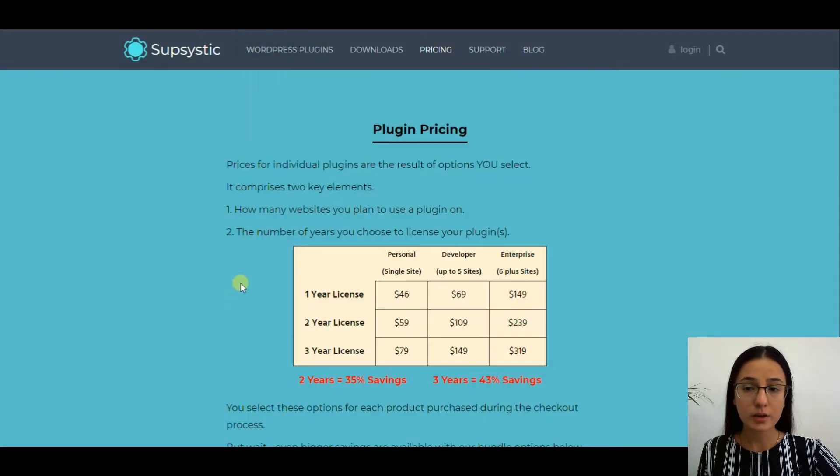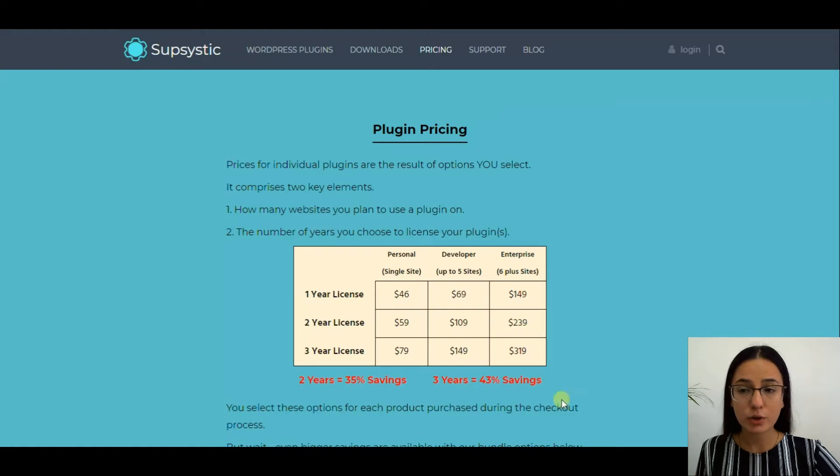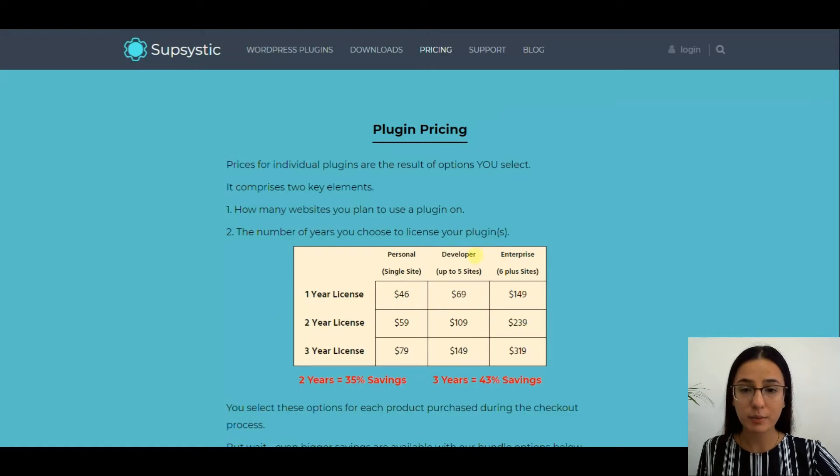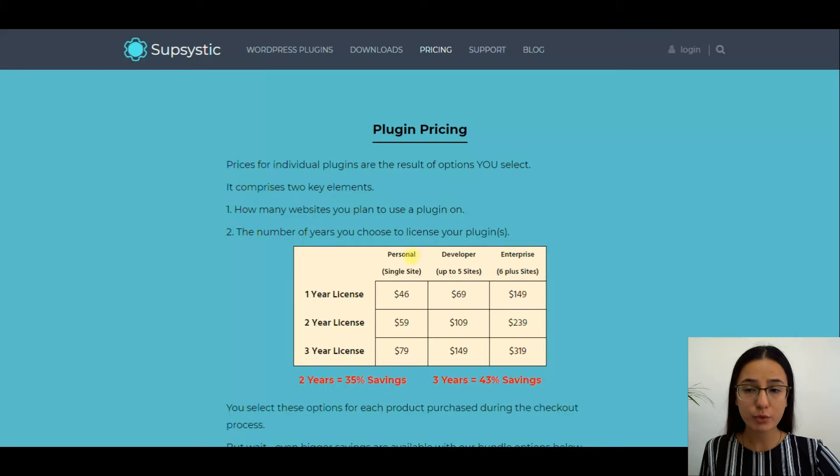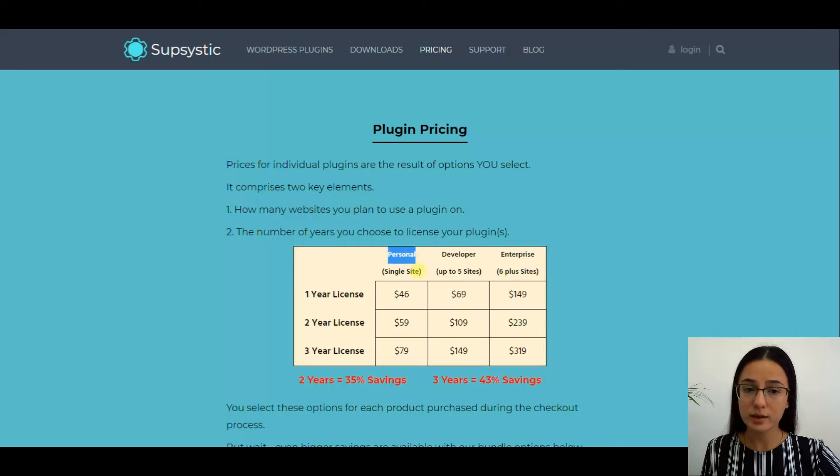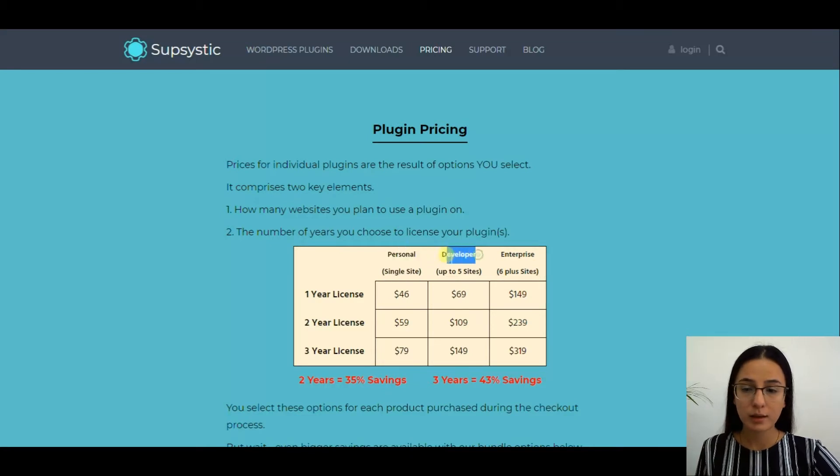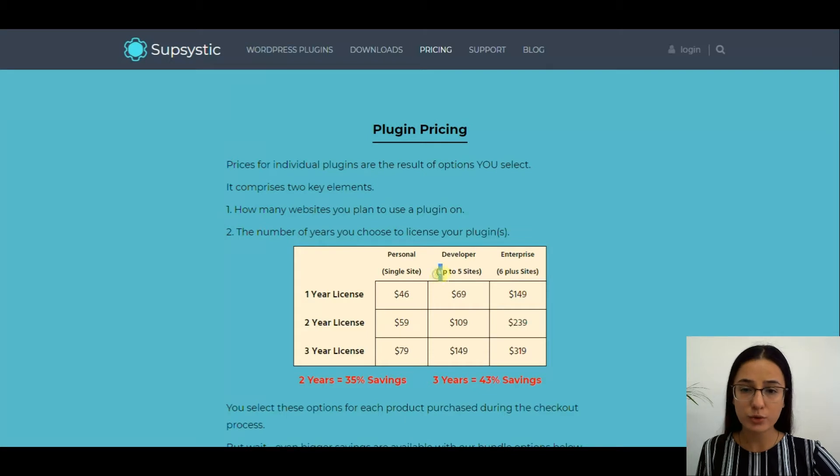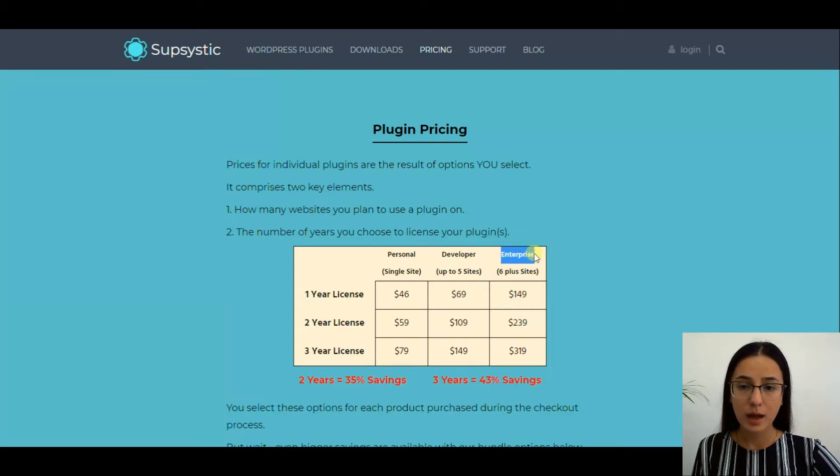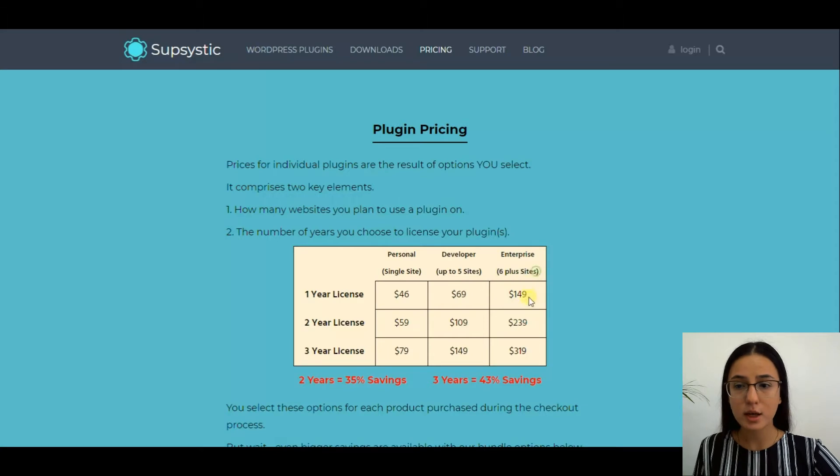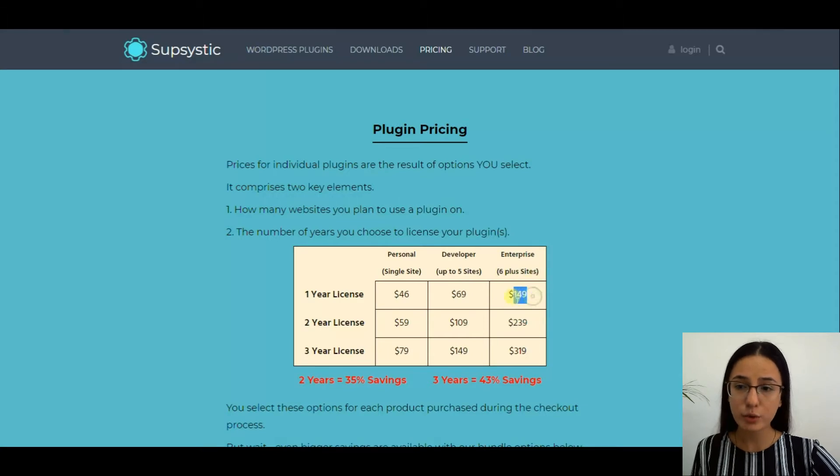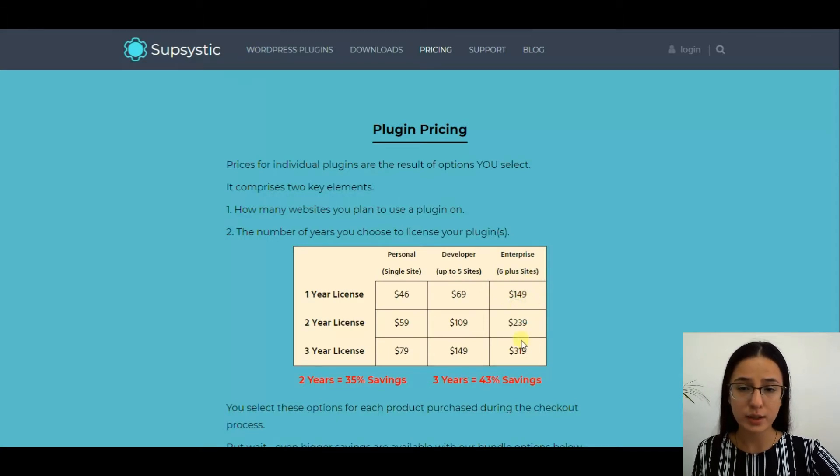Here are the pro version packages. You can choose the personal package for a single site that will cost from $44 to $79. The developer's plan ranges from $69 to $149. And the enterprise plan for six or more sites costs from $149 to $319.